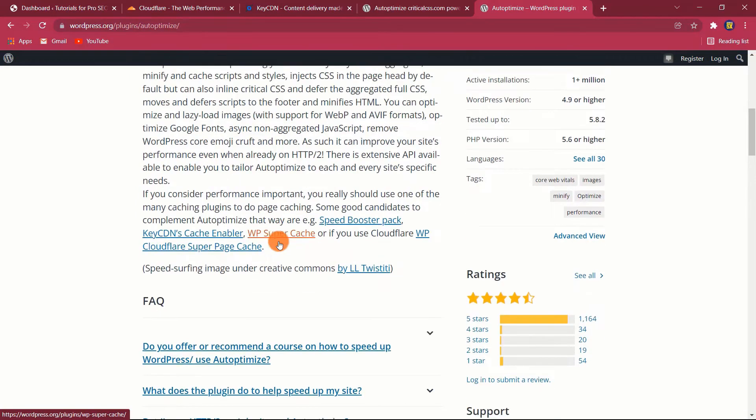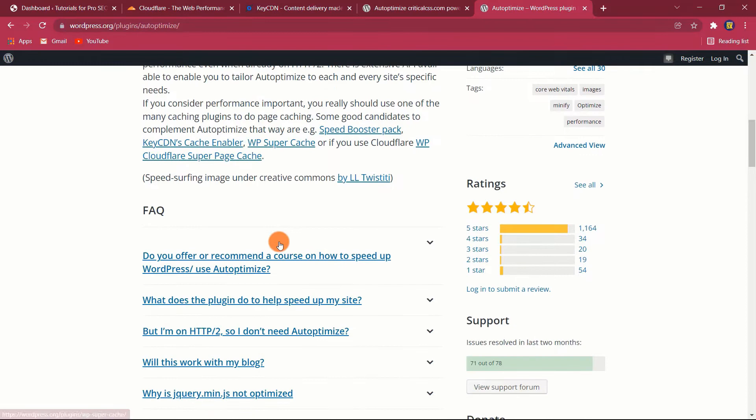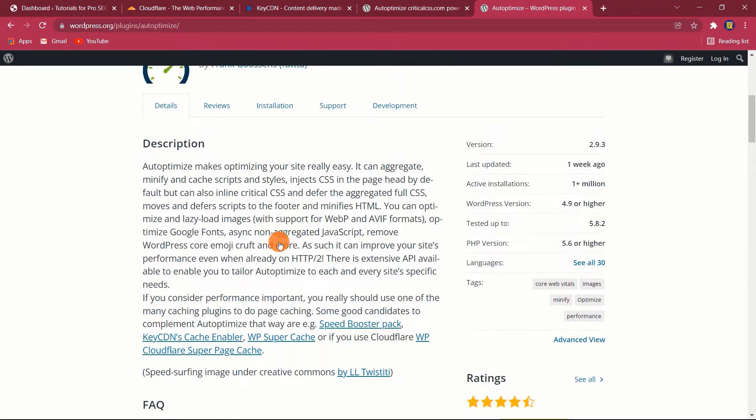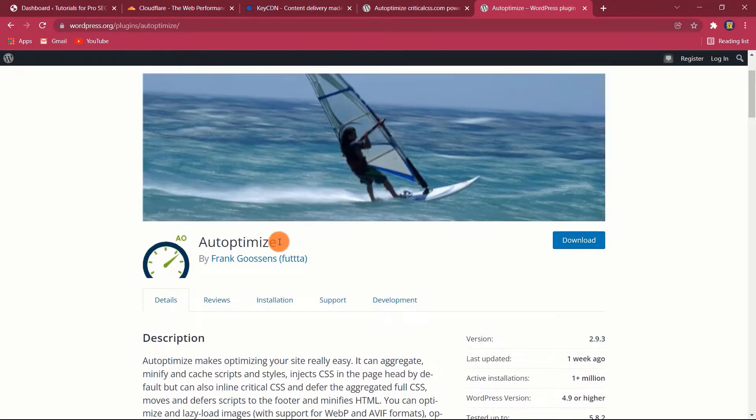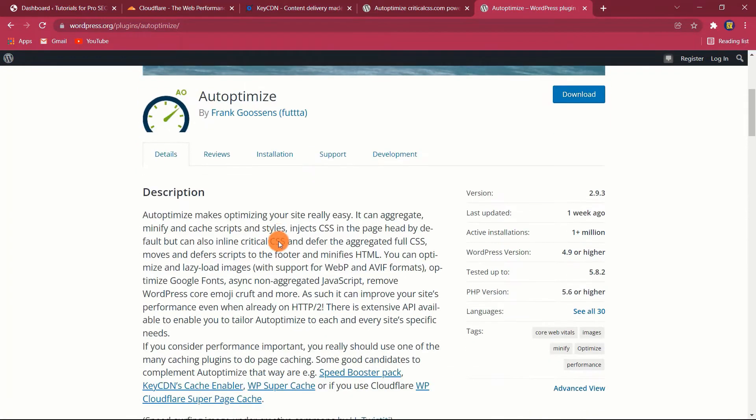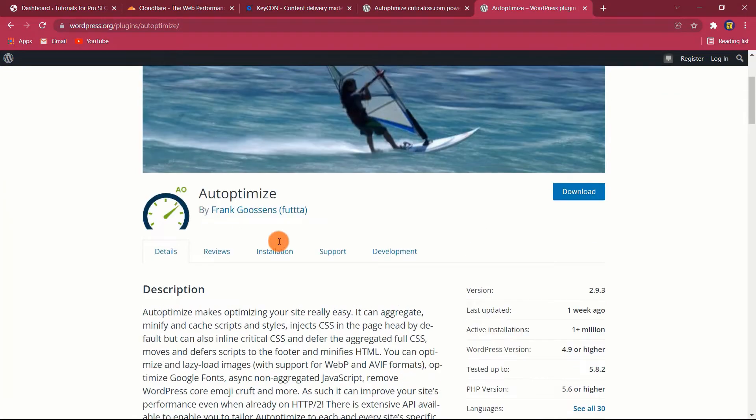In this video, I will go into detail on how to configure the Autoptimize plugin to make your website lightning fast through the use of several performance optimization techniques. What is Autoptimize?